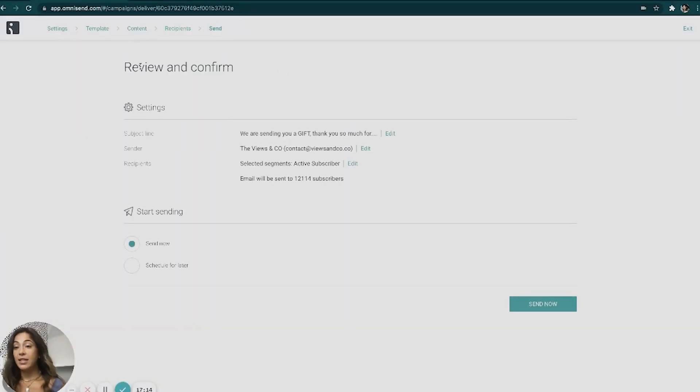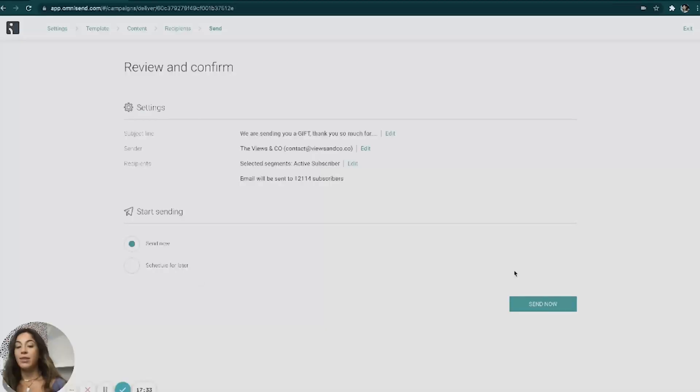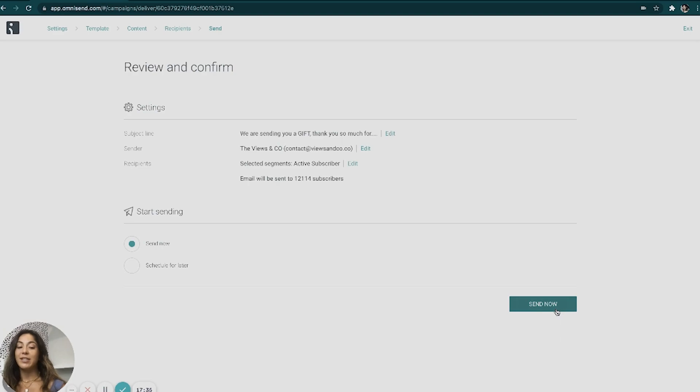And basically it's going to have you review and confirm all the details, the subject on the sender if you want to send out or you can actually schedule out campaigns for later. So if you do have an internal marketing team, you can have them have campaigns scheduled out for the next month. So then you just set them up and then you don't have to worry about it. But then in theory, I would just hit send now and then your email campaign would be sent out. And that would be it.